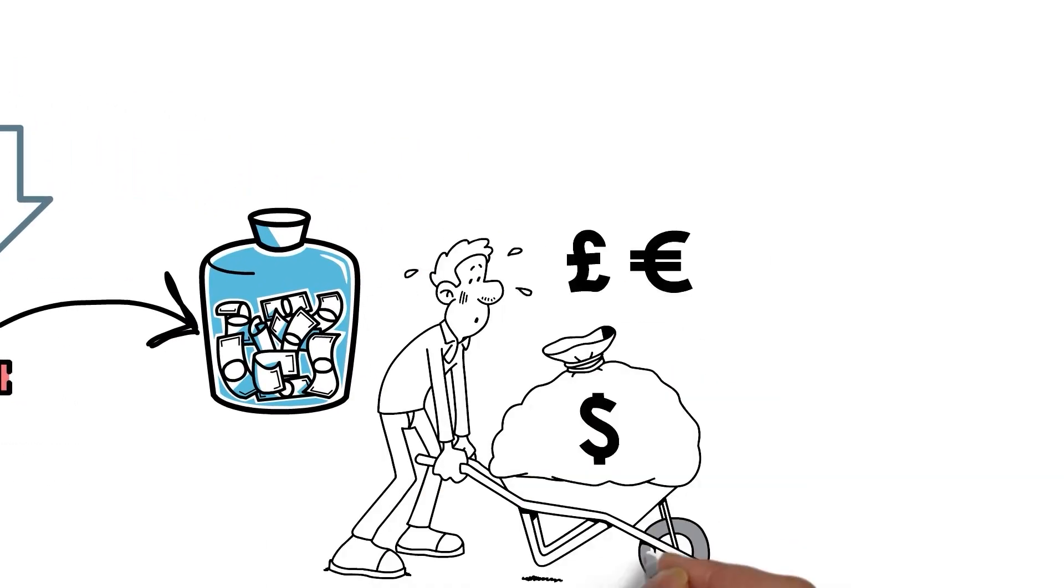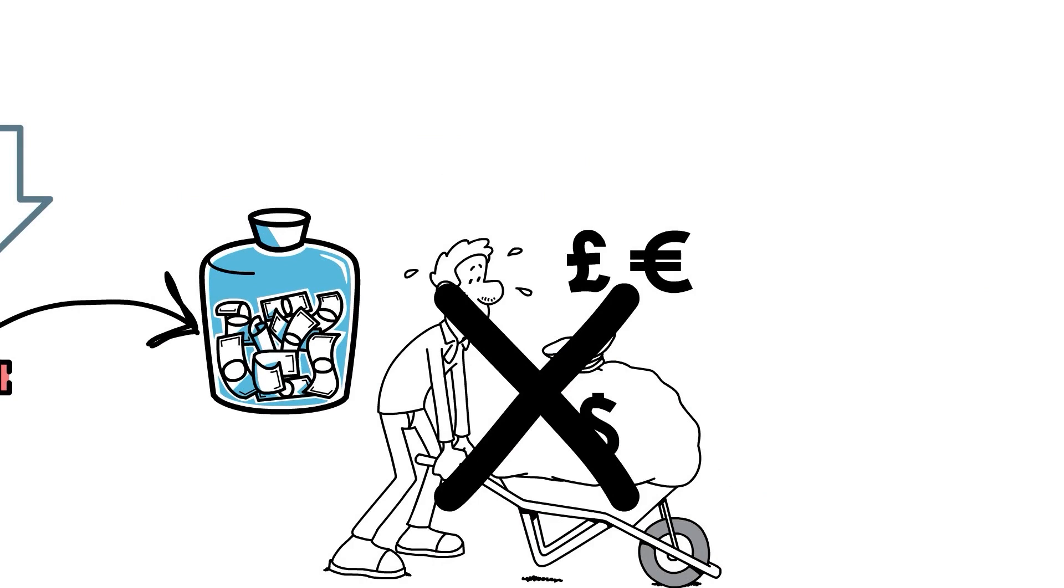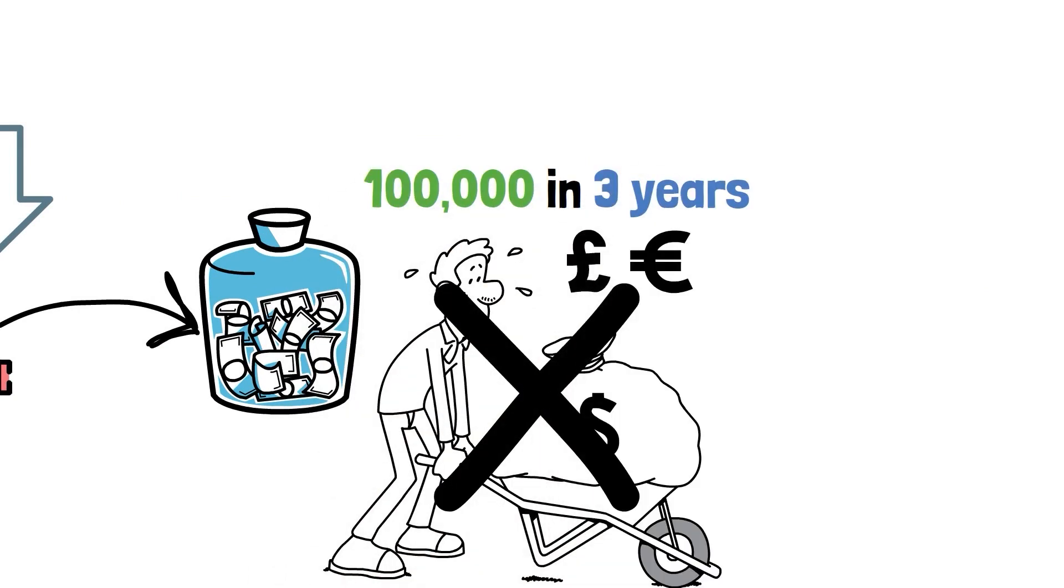I wasn't making a six-figure income, but I saved up my first $100,000 in three years. Want to know how I did it? Watch this video until the end.